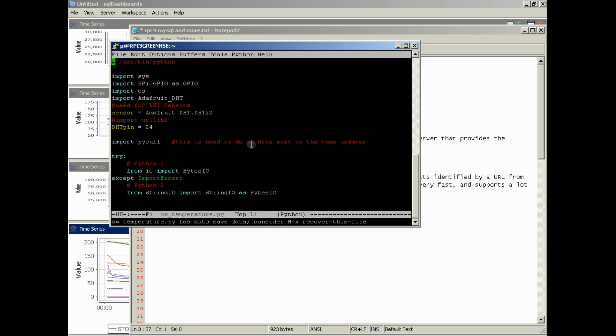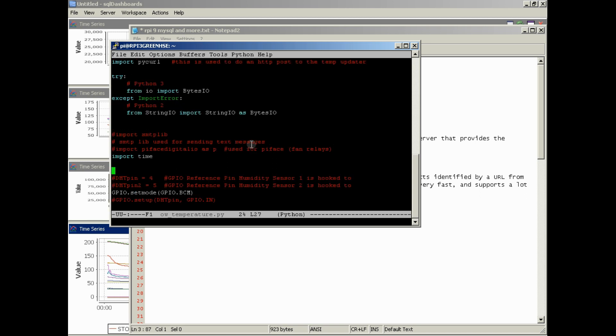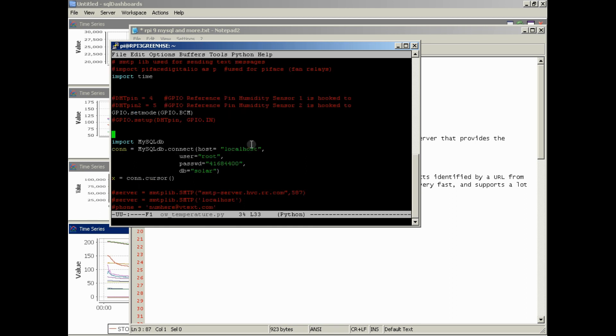Alright. So we've opened the file with the editor Emacs, and now we're looking at the code inside the Python file that drives the data collection. You can see how everything stands out in different colors depending on what type of line it is, what type of data it is.